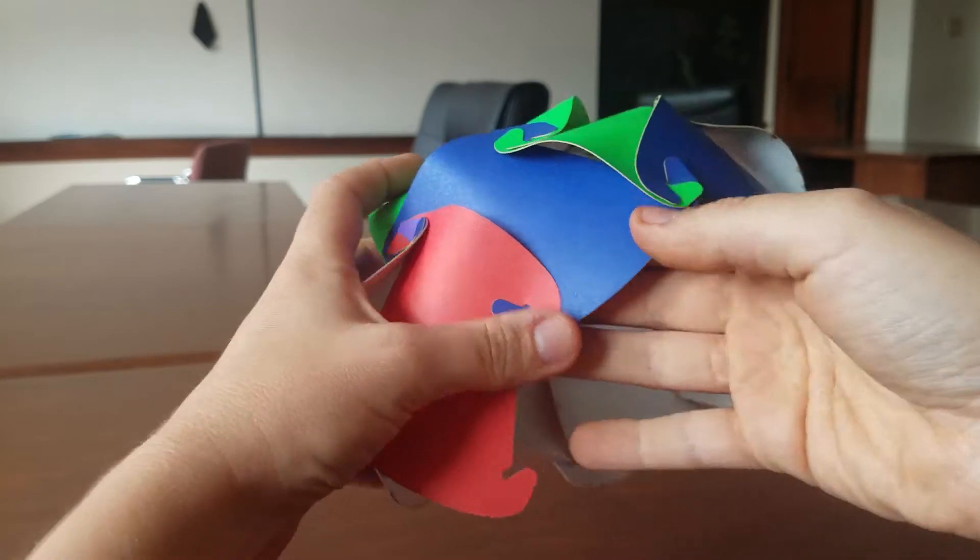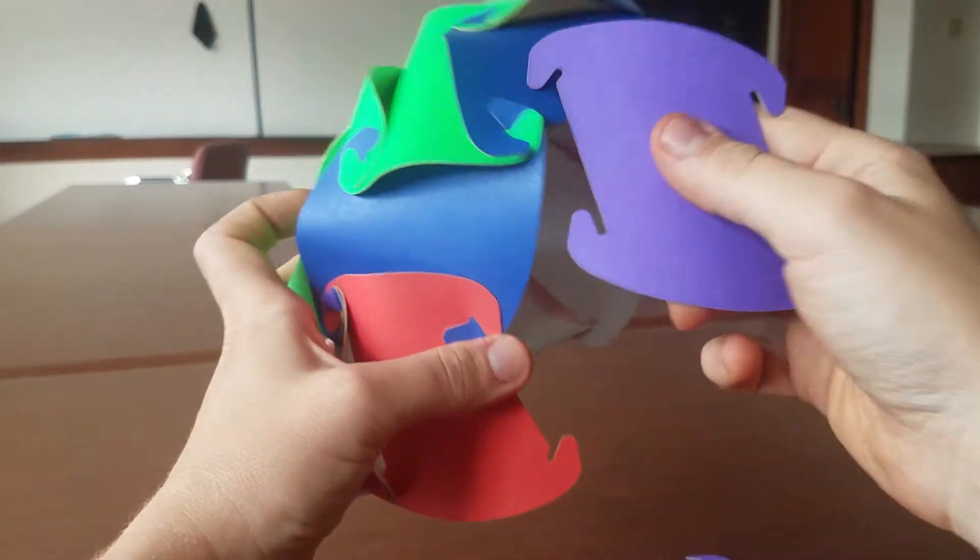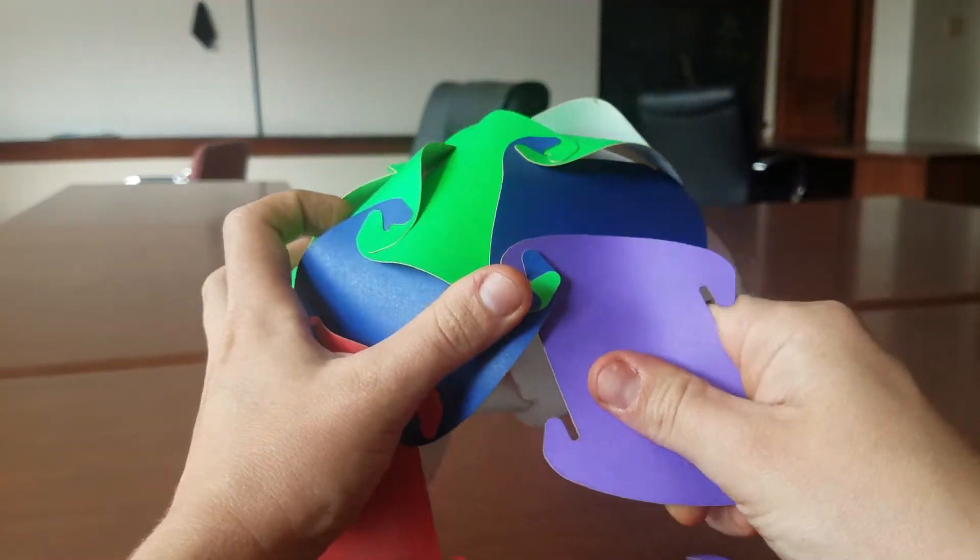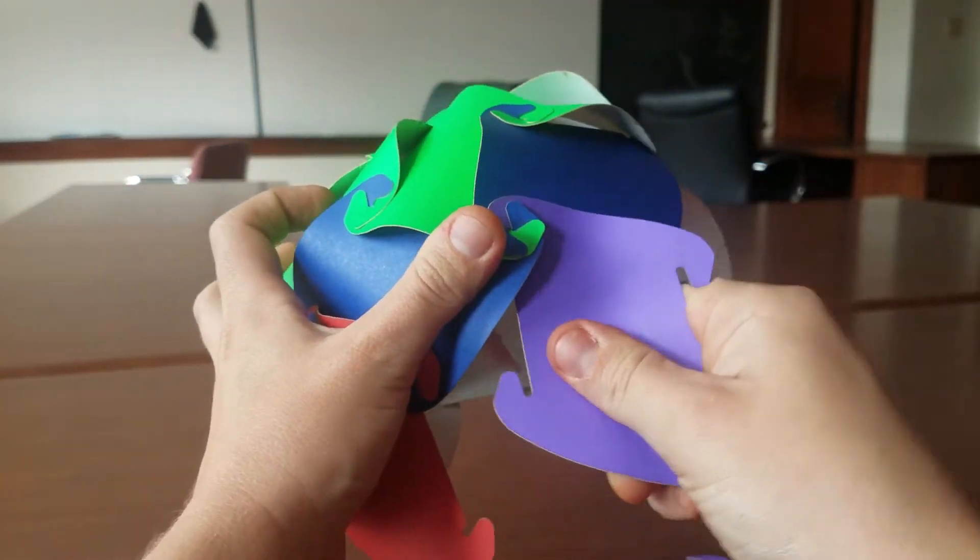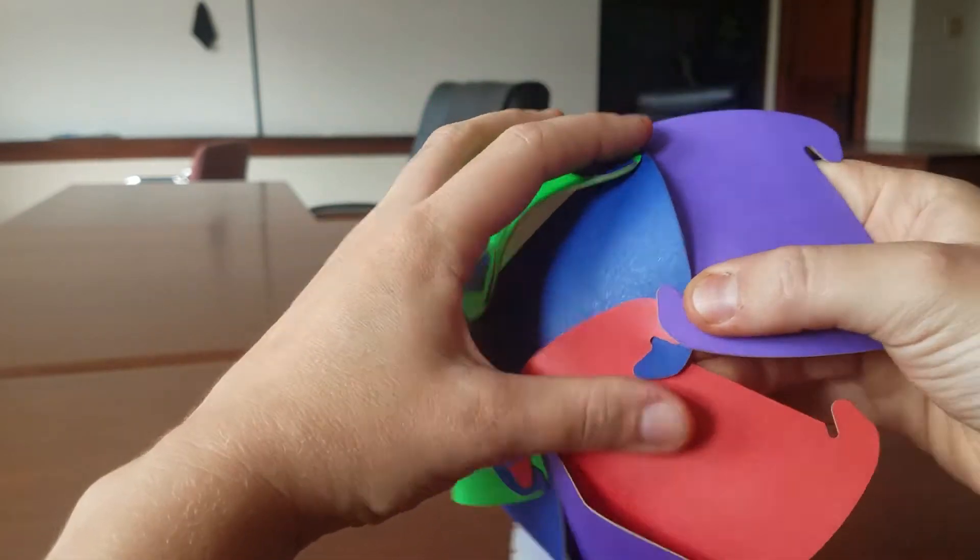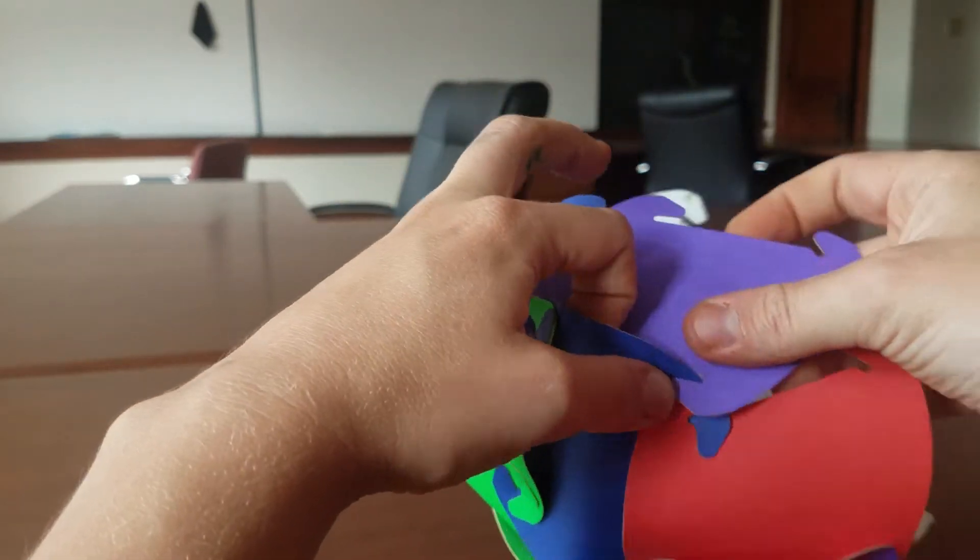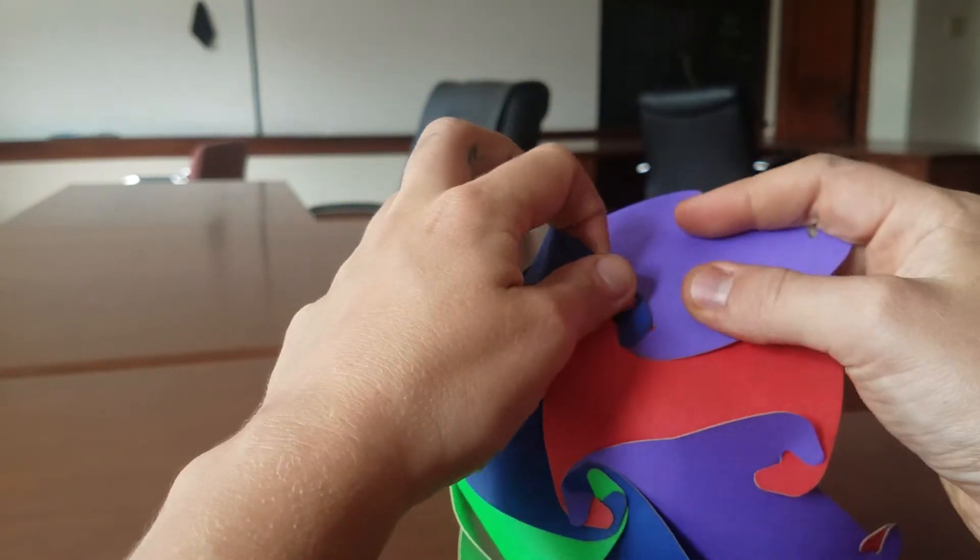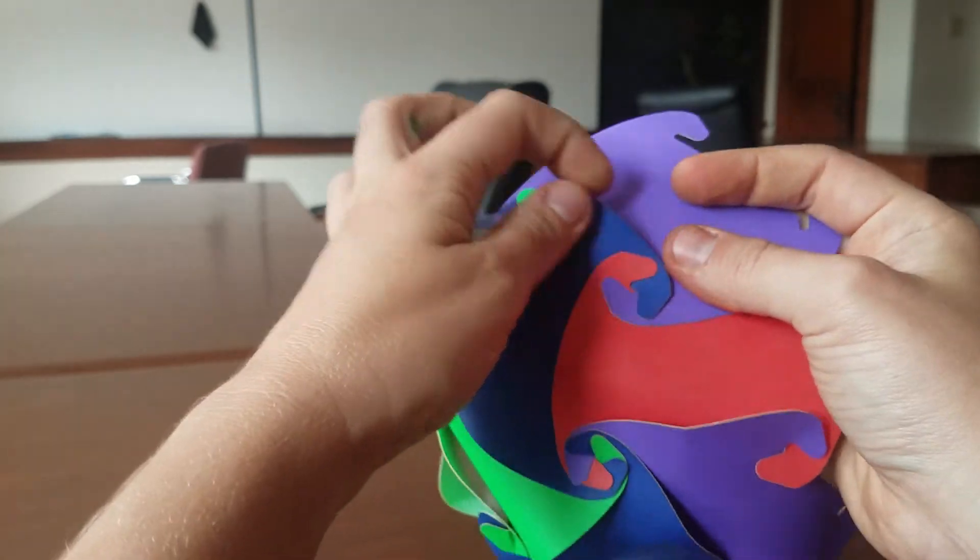And it will only get trickier from here. So we want to again make sure that we are making sure our areas are very tight together and our hooks are very tight together.